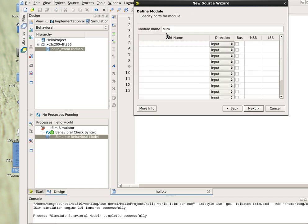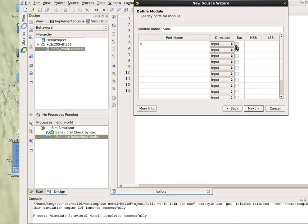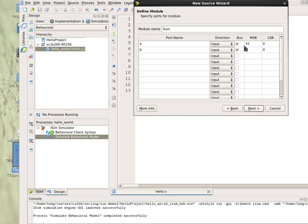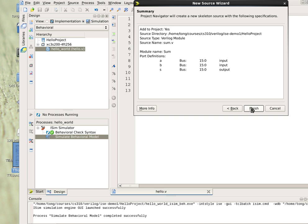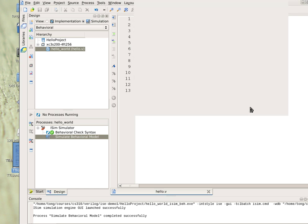Our module name is sum, as before. The port name will be A, which is input, and we check the bus. The most significant bit is 15, and the least significant bit LSB is 0. The other variable B, which is also input, 15 to 0, and S, which is an output, again from 15 to 0. Click next and finish.